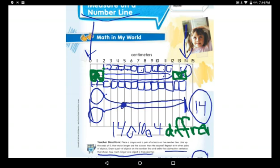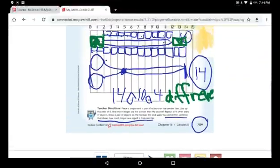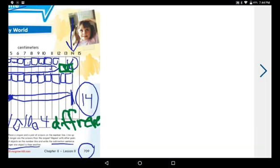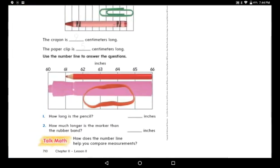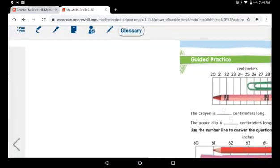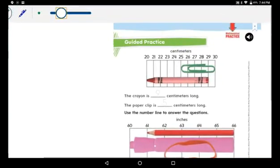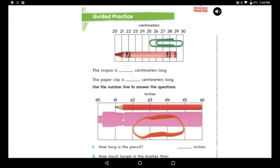We're done with page 709. Go to the next page, page 710. You will love this page! We have paper clips and a crayon. Look carefully at what is written up here — it's centimeters, which is the unit we used before to measure length. Now look at the number line. No need to bring rulers to measure the crayon or the paper clip — you can just use the number line.